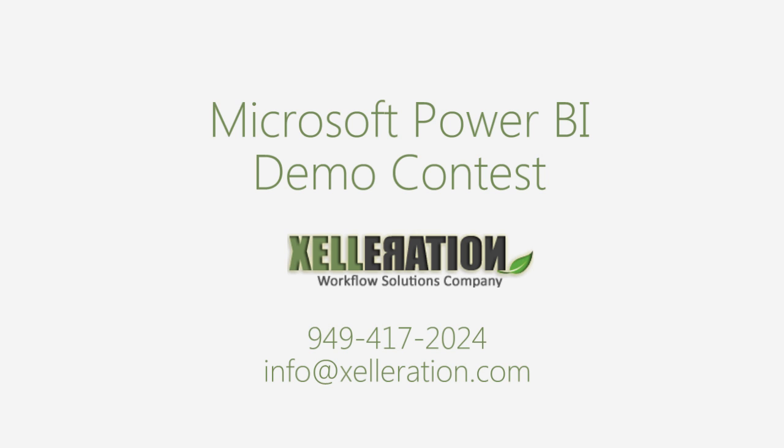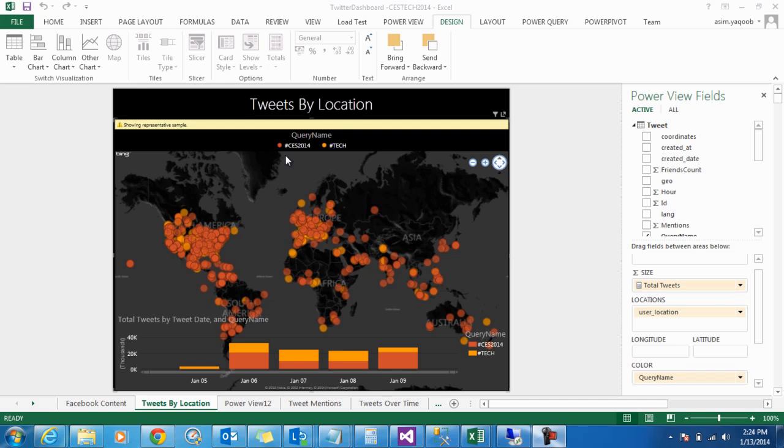Hi, I'm Keating from Xelleration. I'm happy to present our demo featuring Twitter and Facebook's API, which we use to map out the social chatter revolving around the 2014 Consumer Electronics Show using a variety of Power BI features.